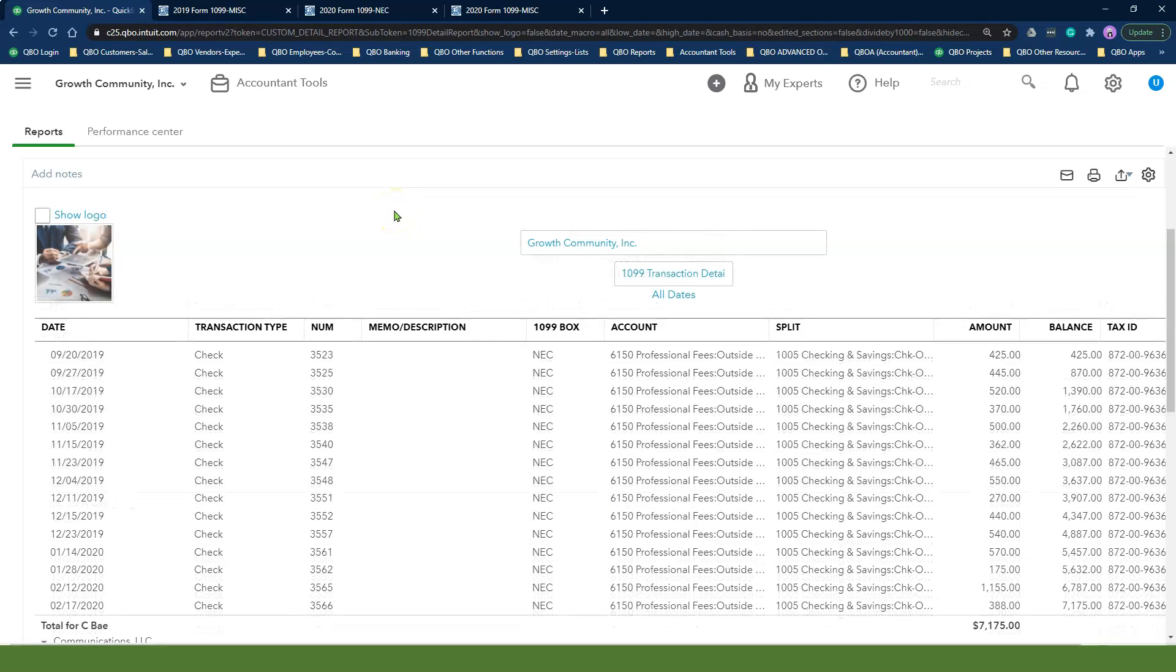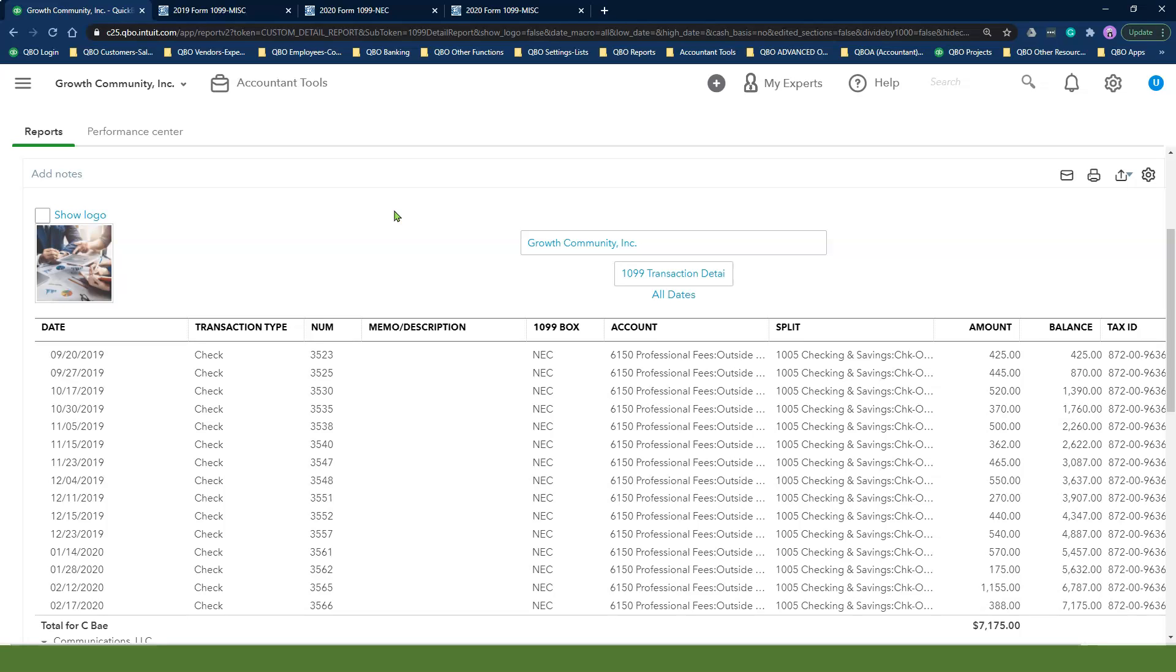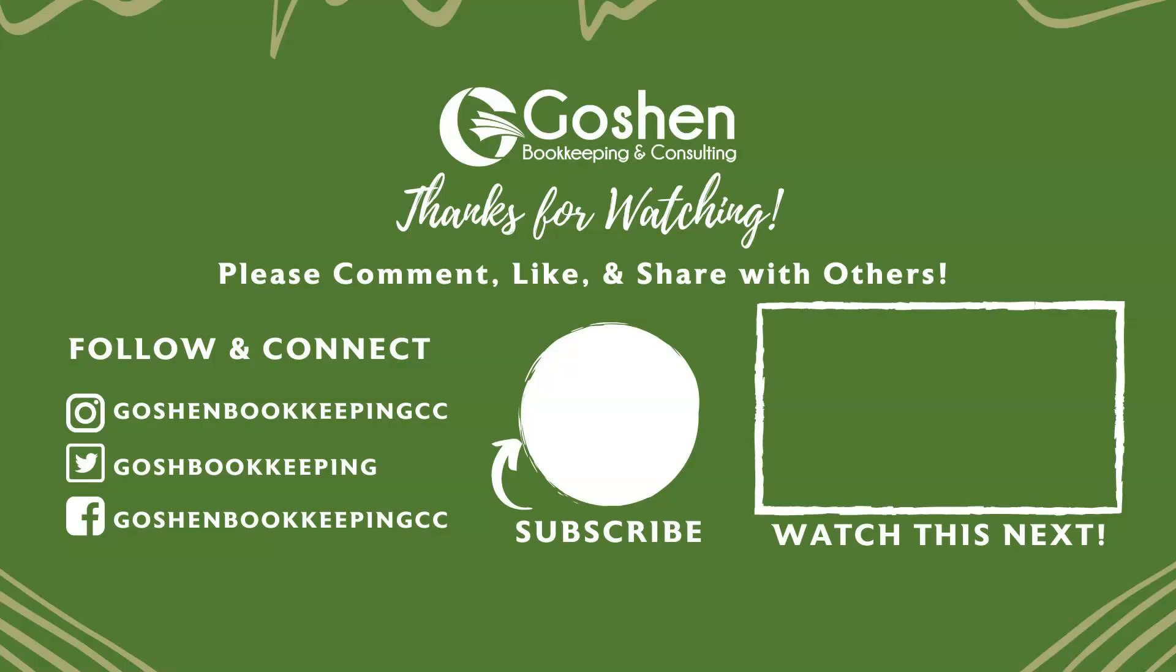Watch the next video to learn how to track the W9 form status of your vendors and contractors using custom fields in QuickBooks Online Advanced. Thank you very much.